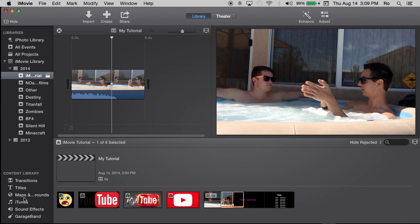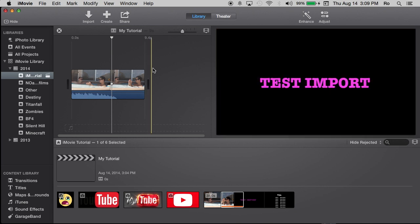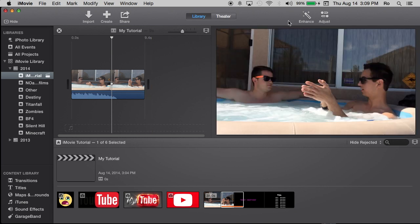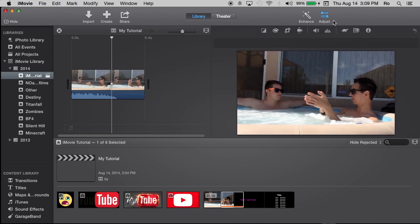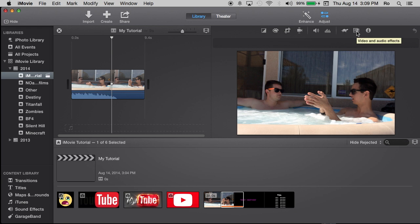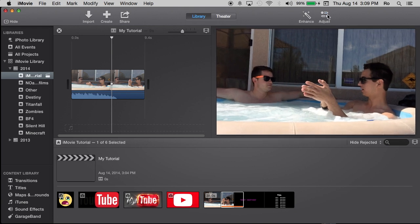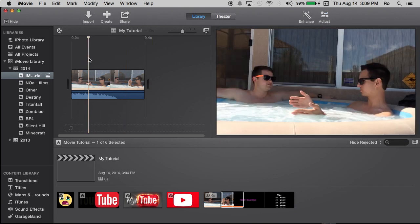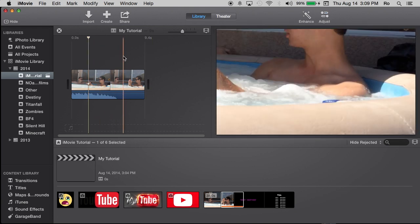But you will find most of your editing options down here. Transitions, titles, maps, backgrounds, iTunes, sound effects, garage band. And that's the bottom left hand corner of iMovie. Then at the top right hand corner of iMovie, you'll find your adjustments. And here you can find stabilizing, cropping, audio, slow motion effects and visual effects, trimming the audio, and also picture in picture, cut and green screen effects as well.